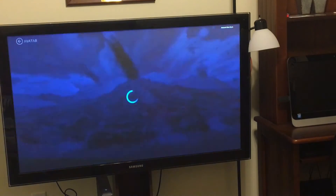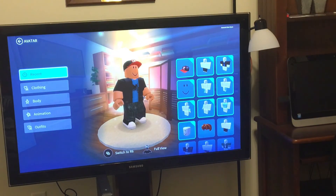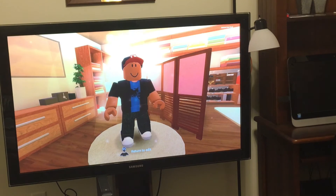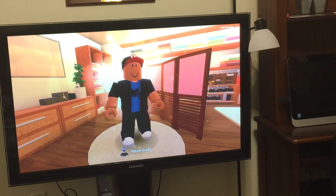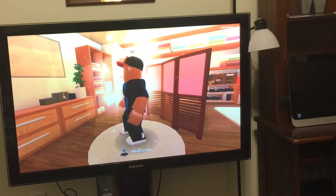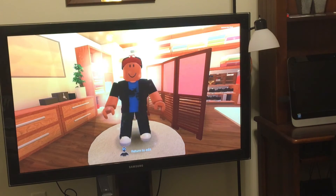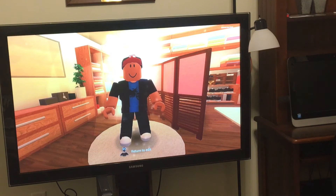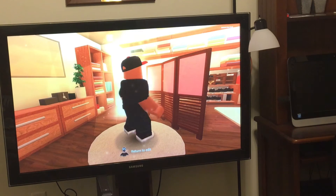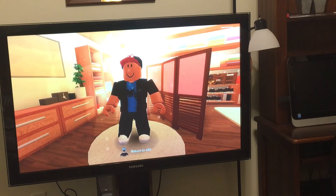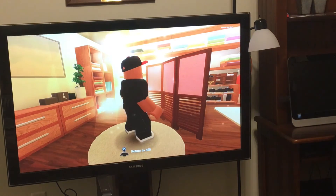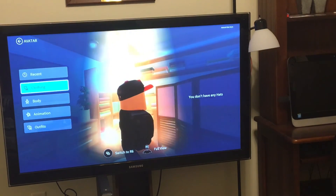This hat right here — none of the stuff I'm wearing is available on a normal Xbox account, which I'm not very happy about. I think Roblox should add a Roblox store to Xbox too, because it's just unfair to Xbox players.